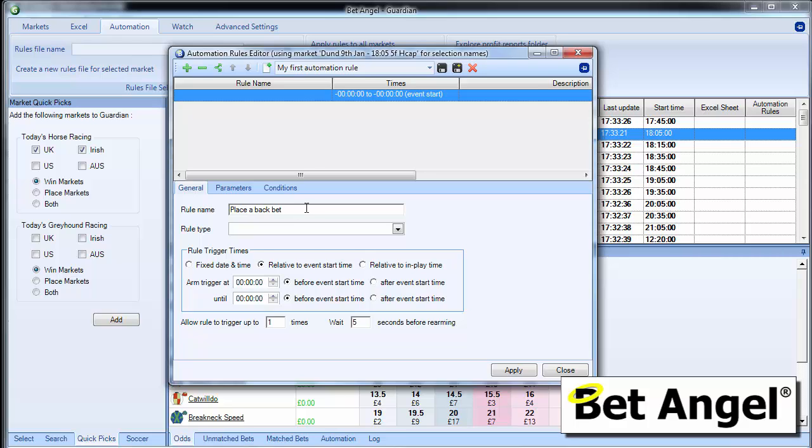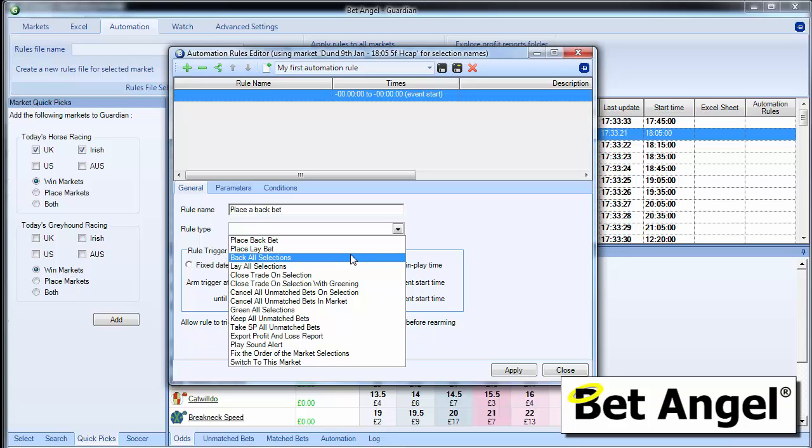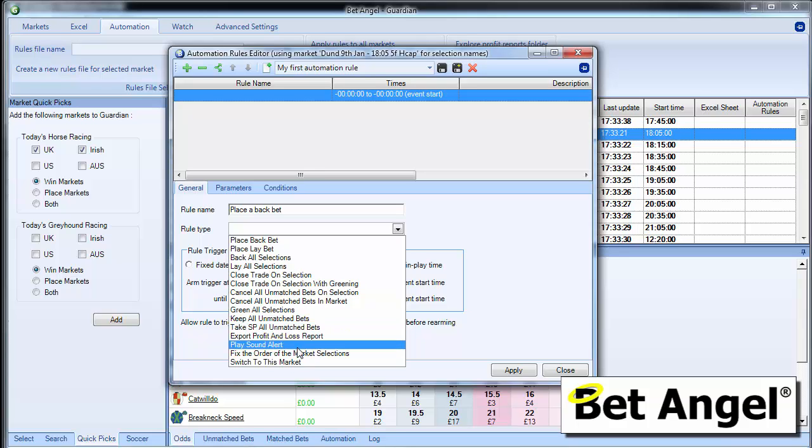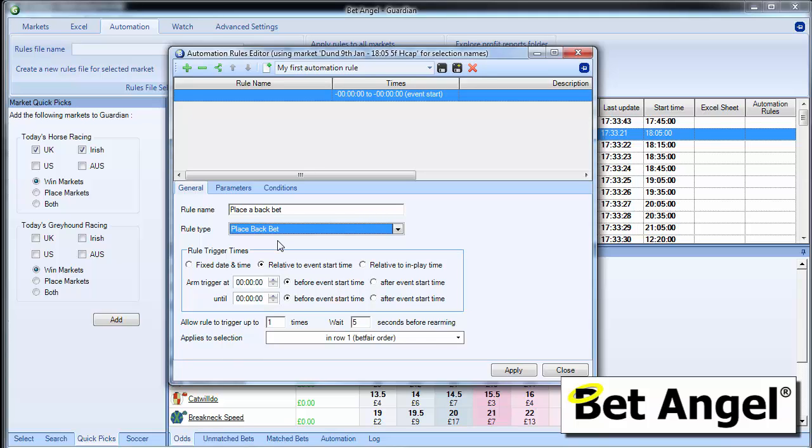On this particular rule, we're going to place a back bet. So if we select the rule type, you can see there are a whole list of options that you have here. Place a back bet, place a lay bet, back all selections, lay all, close trade on selection, et cetera. You can see there are lots of things that you can do, loads of interesting things. So on this one, we're just going to place a back bet.